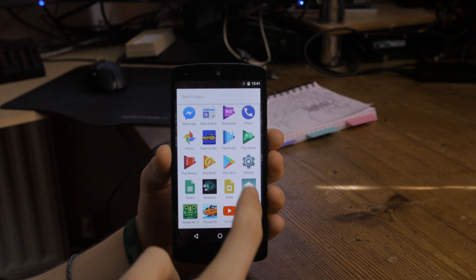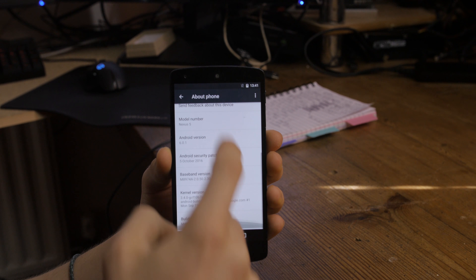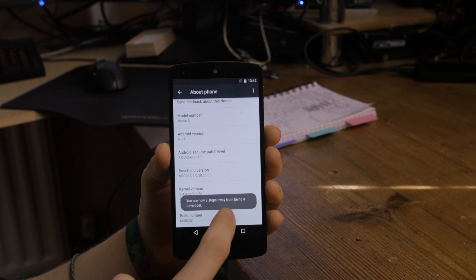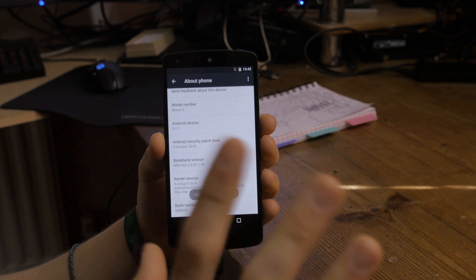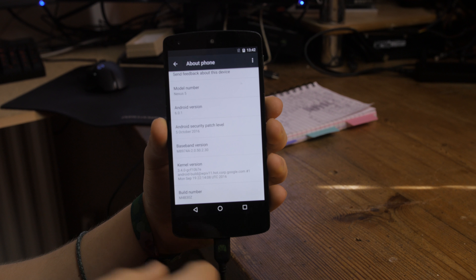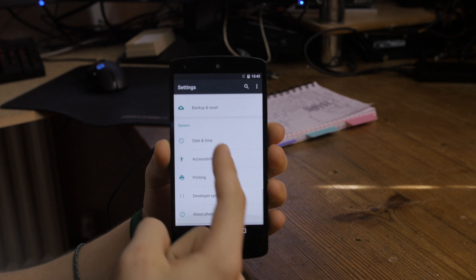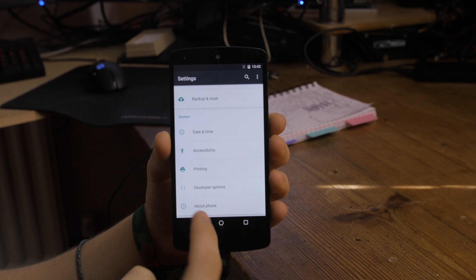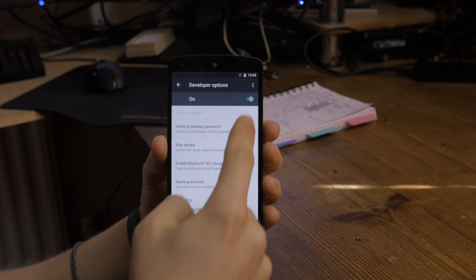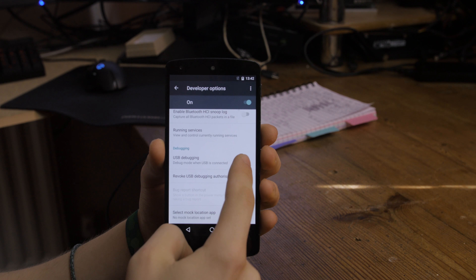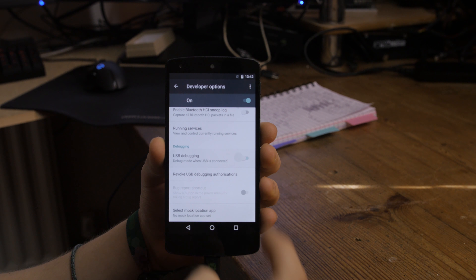One thing you're going to want to do is load up Settings, go down to About Phone, and spam the build number a few times — you'll get Developer Options, which is important. Go out of About Phone and you should see Developer Options. Go in there, turn it on, and enable USB Debugging. If you ever have problems connecting to your PC, just revoke the USB debugging authorization and re-enable it. You'll need this to use the command line to control the device.